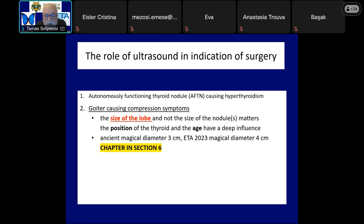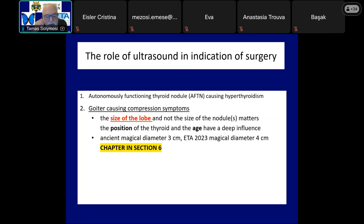However, it is clear that compression symptoms are caused not by a nodule but by the enlarged lobe. This is a very simple finding which is very often not taken into account even by experienced endocrinologists. It is not the size of the nodule but the size of the nodular thyroid lobe that determines whether a goiter can cause compression symptoms. Beside the volume of the nodule, there are two other factors with crucial roles: the higher the thyroid, the larger the size required to cause compression. In thyroids located lower, the chance of causing compression is much higher.